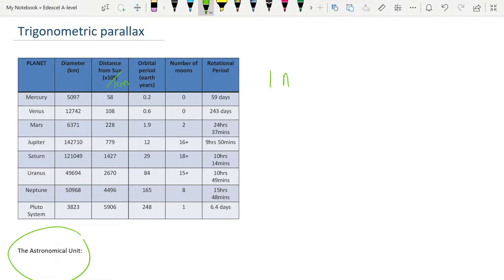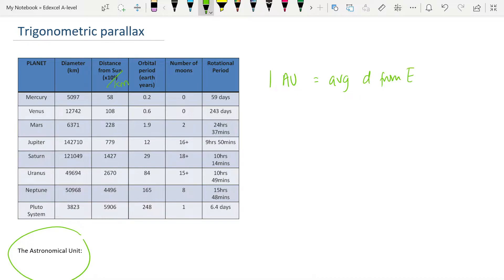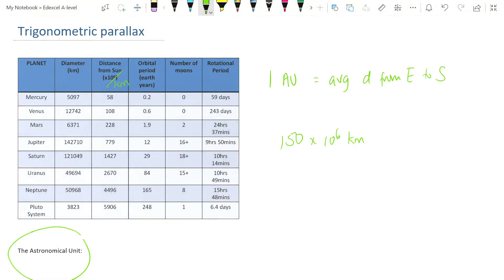The astronomical unit is only really useful for within our solar system. It's given the abbreviation AU, and that is the average distance from the Earth to the Sun — 150 million kilometers — which is equal to 1 AU. I'm going to be using AU as a unit of distance through to the end of this video.